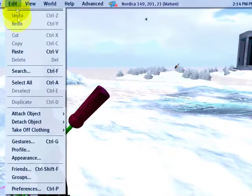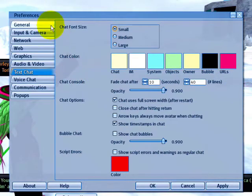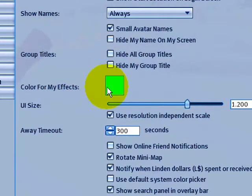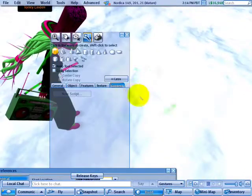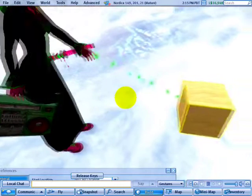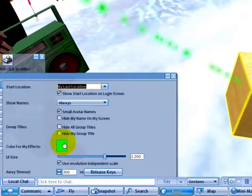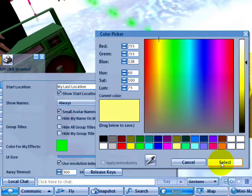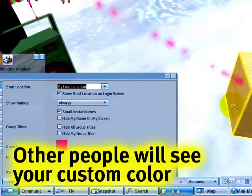Go up to the Edit menu, then Preferences. Let's go to the General tab first. There's a color option for my effects — when I create an object, it sprouts these particle dots and they are green. I can click to change to yellow, and notice they are yellow. Click again to pink and they are pink.